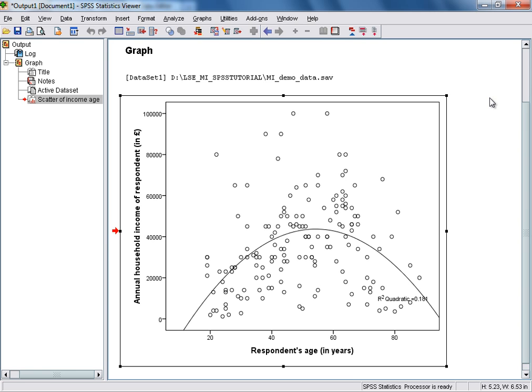OK, so that's it for this tutorial, in which we've seen how to use SPSS to generate a simple scatterplot for two interval level or scale variables.